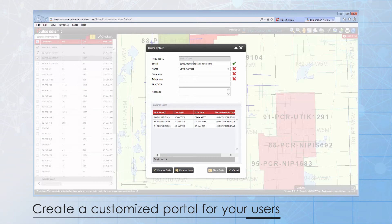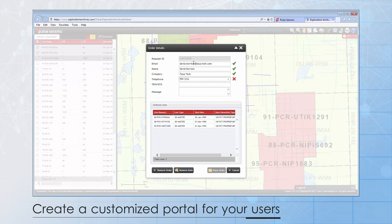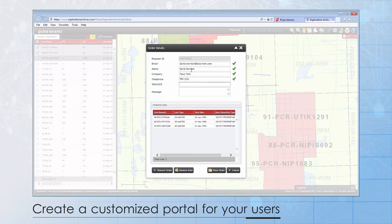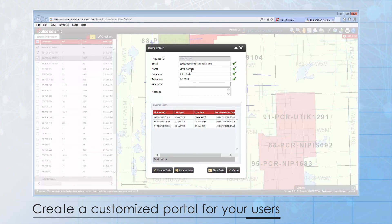To place a data request, all I need to enter is my name, company, email, and telephone number. When the order is placed, the sales team at Pulse is notified and will follow up with a prospective client.